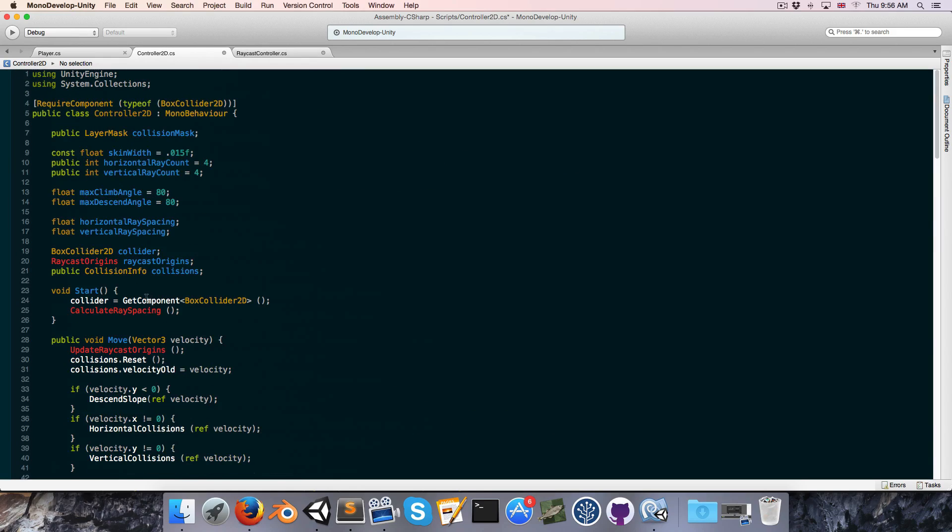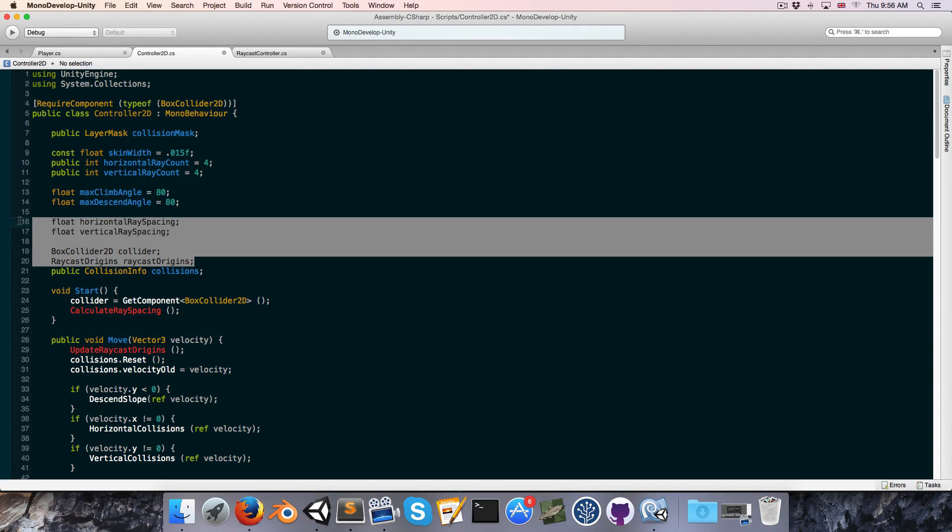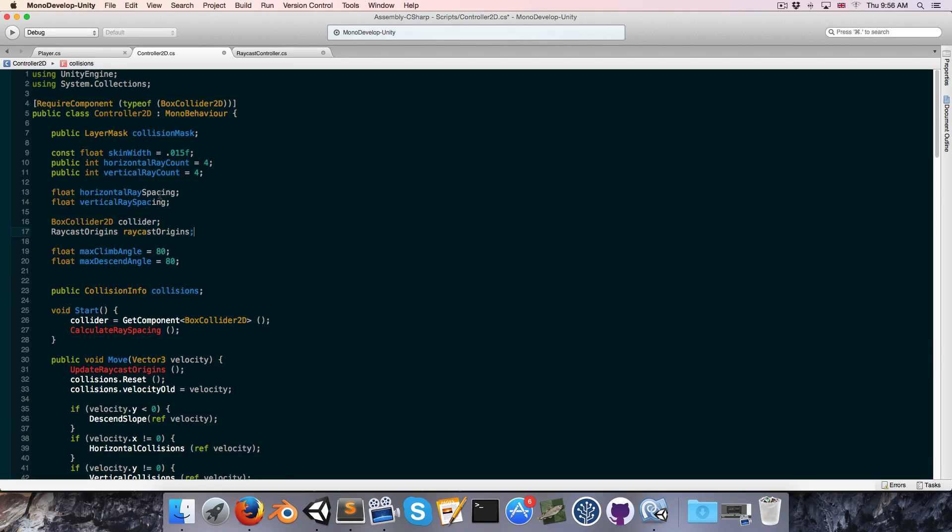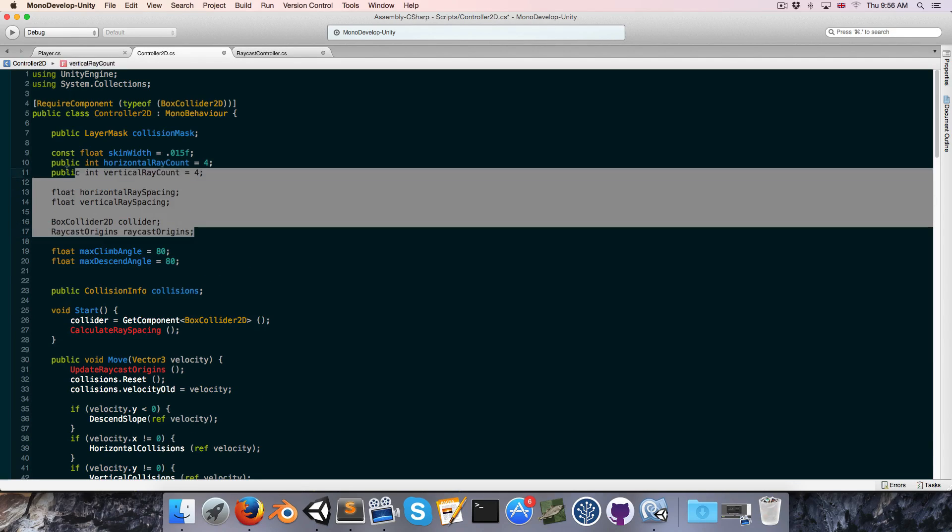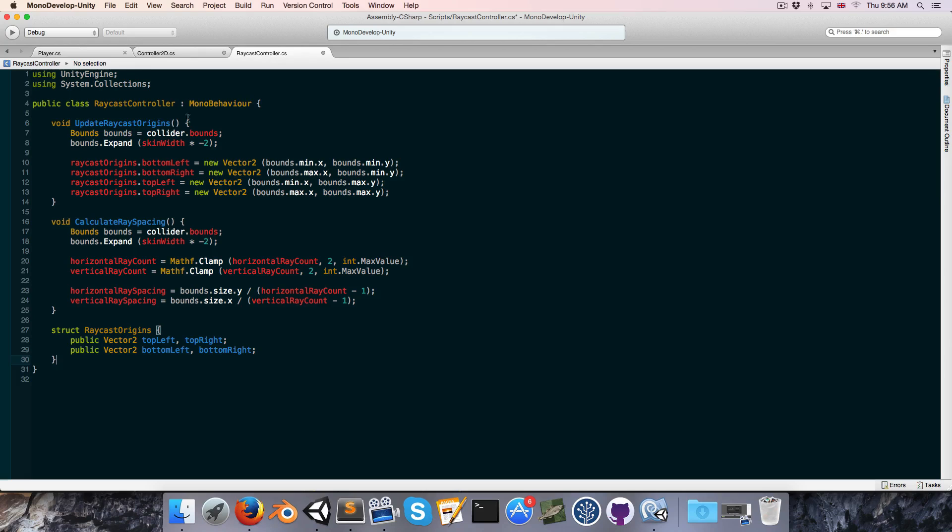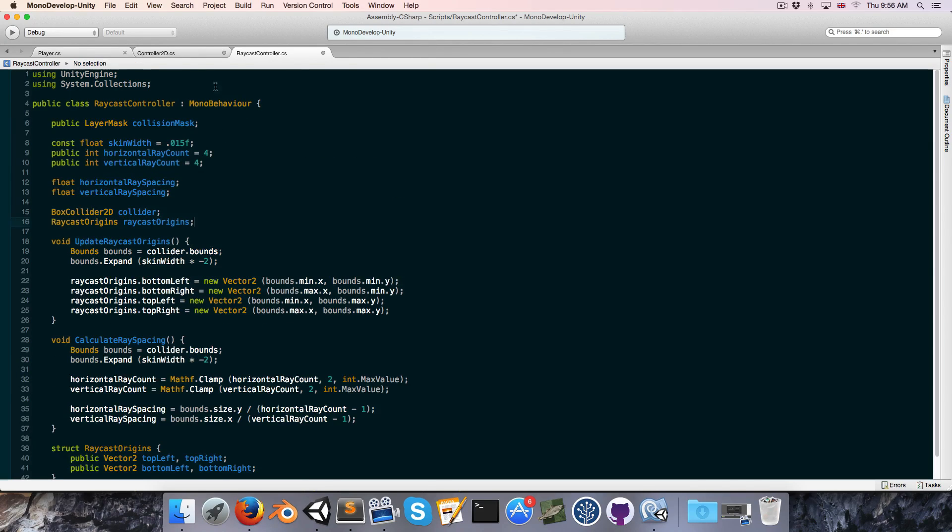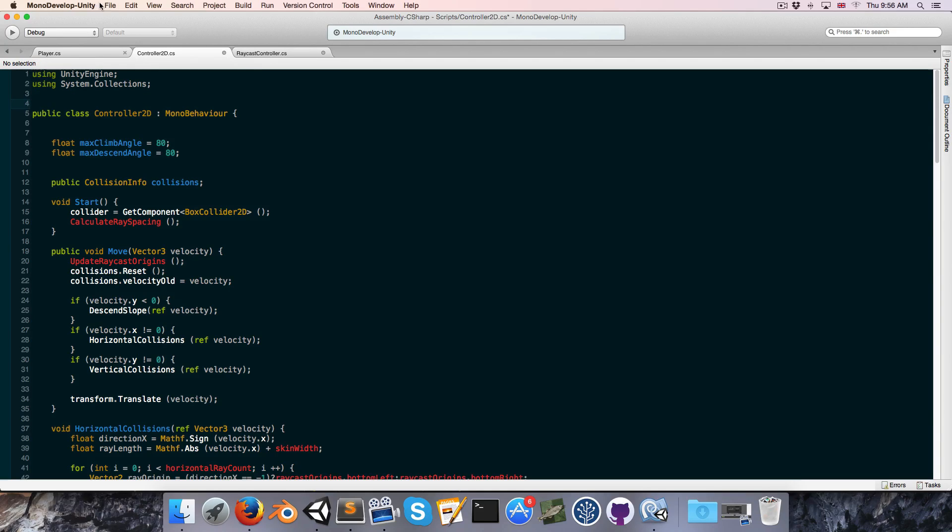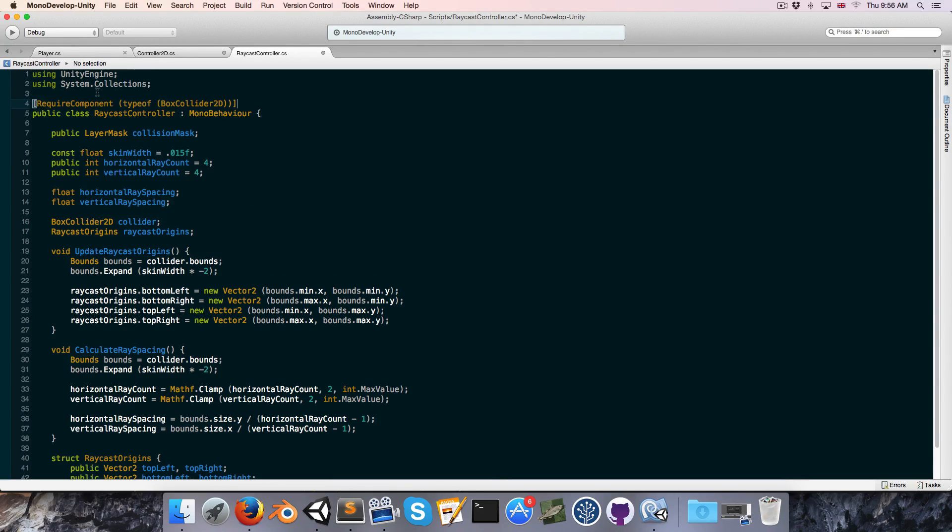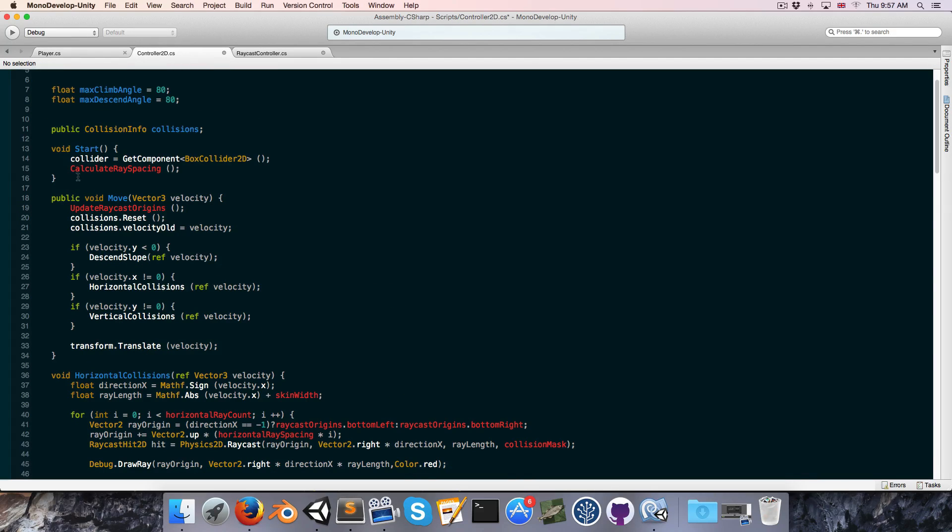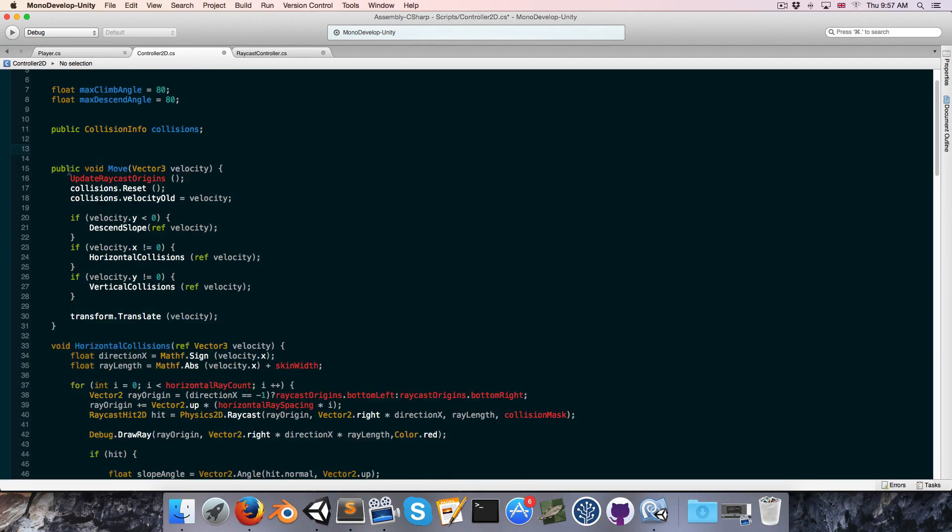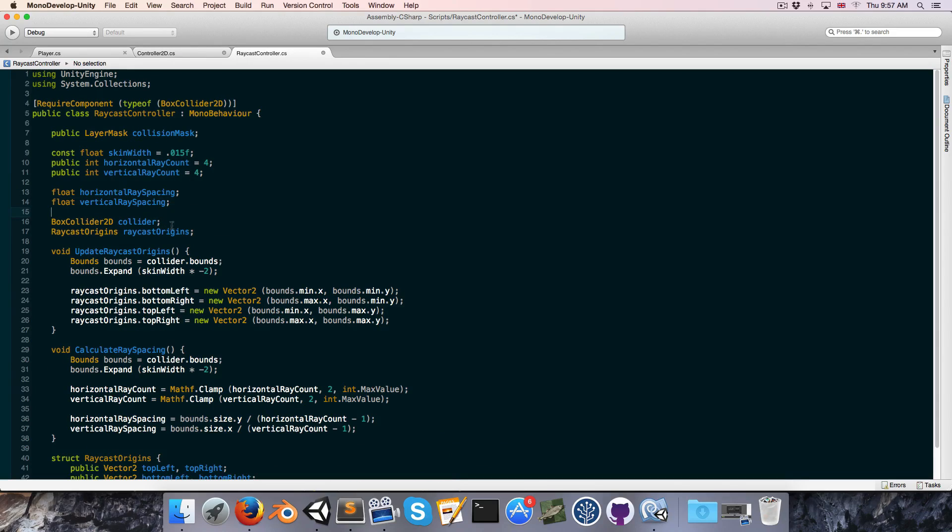We're going to want to copy all of the associated variables as well, like the raycast origins, the collider, and the horizontal and vertical ray spacing. I'm just going to put that over here so I can copy all of this at once and just paste this in at the top here. We're also going to want to require the box collider in the raycast controller script, since that is where the variable is. And finally let's copy over the start method as well.